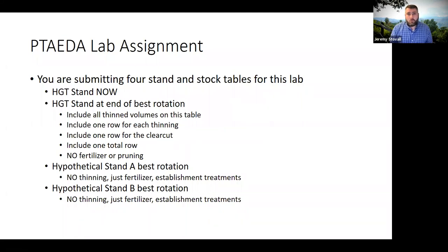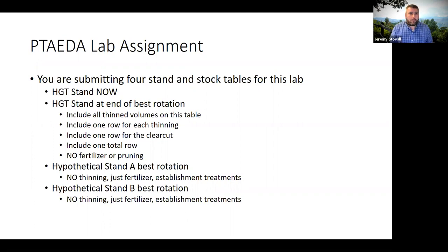Your only options on the HGT plantation: you're allowed to not thin it, you can thin it one time with a row thin first, or you can thin it twice where it's a row thin first and a low thin second. I show you in the PTAIDA video how to do this. No applying fertilizer mid-rotation, no pruning. I'm eliminating those treatments so you have fewer options and it's easier for you to work through.